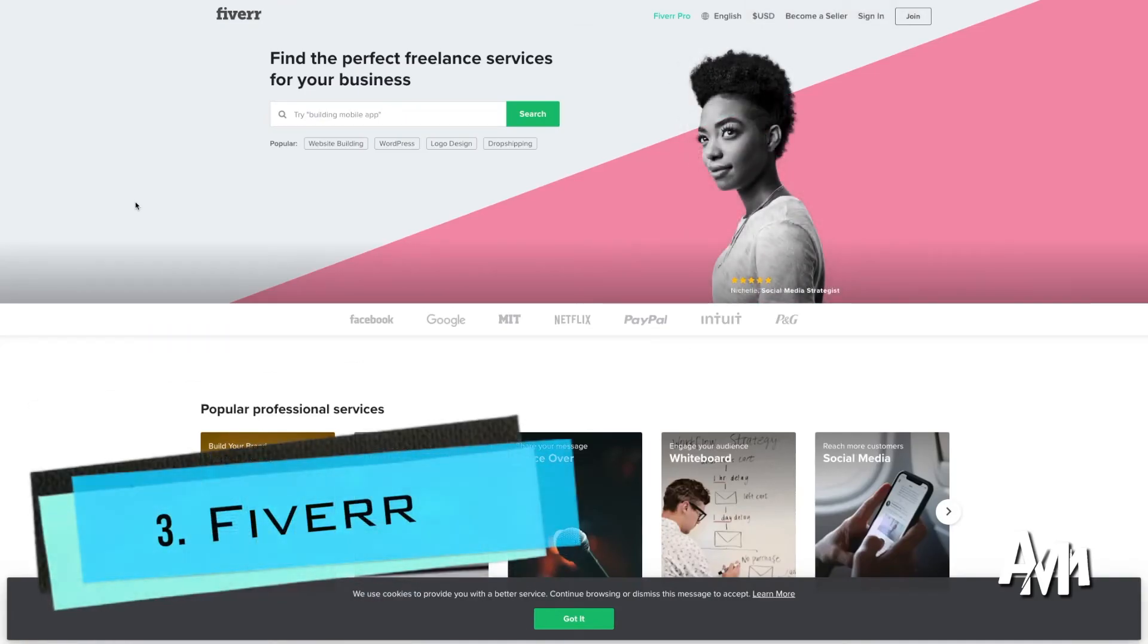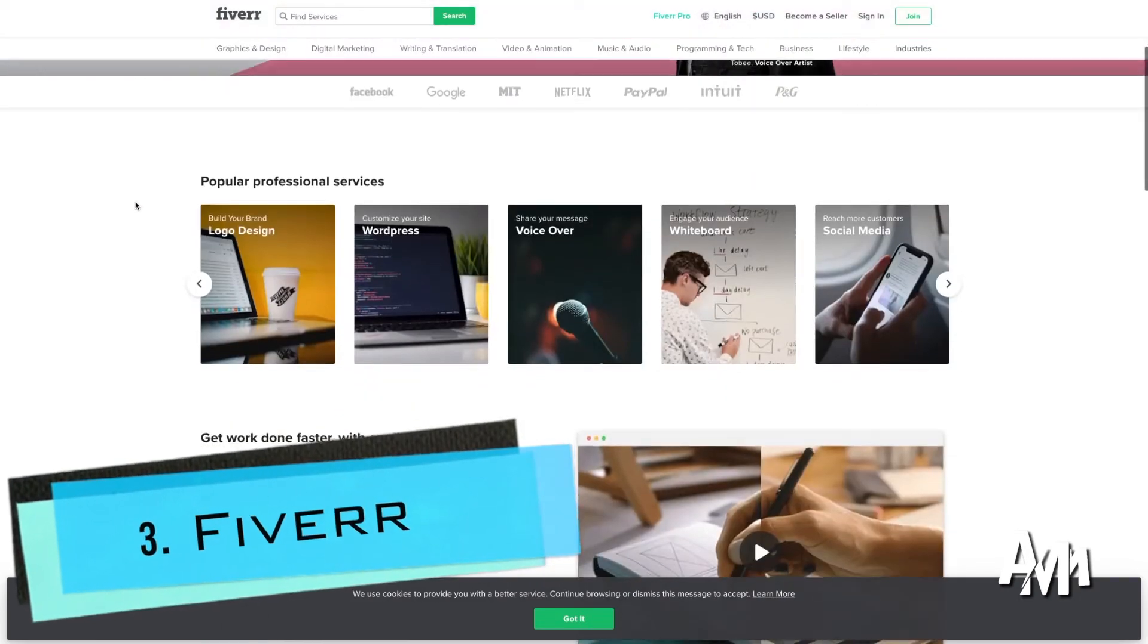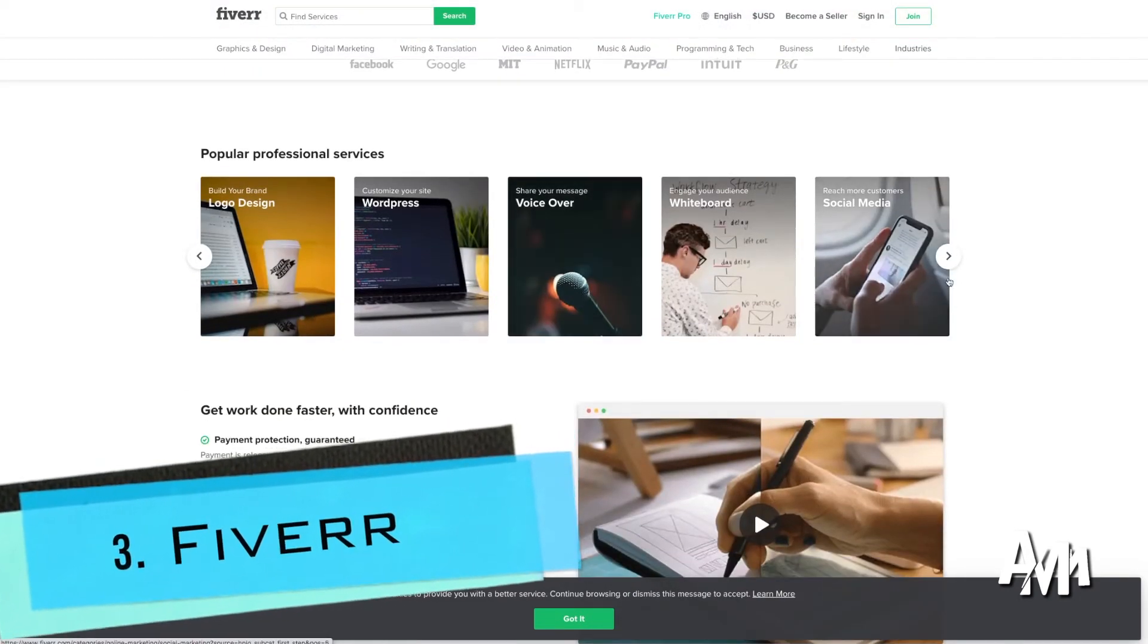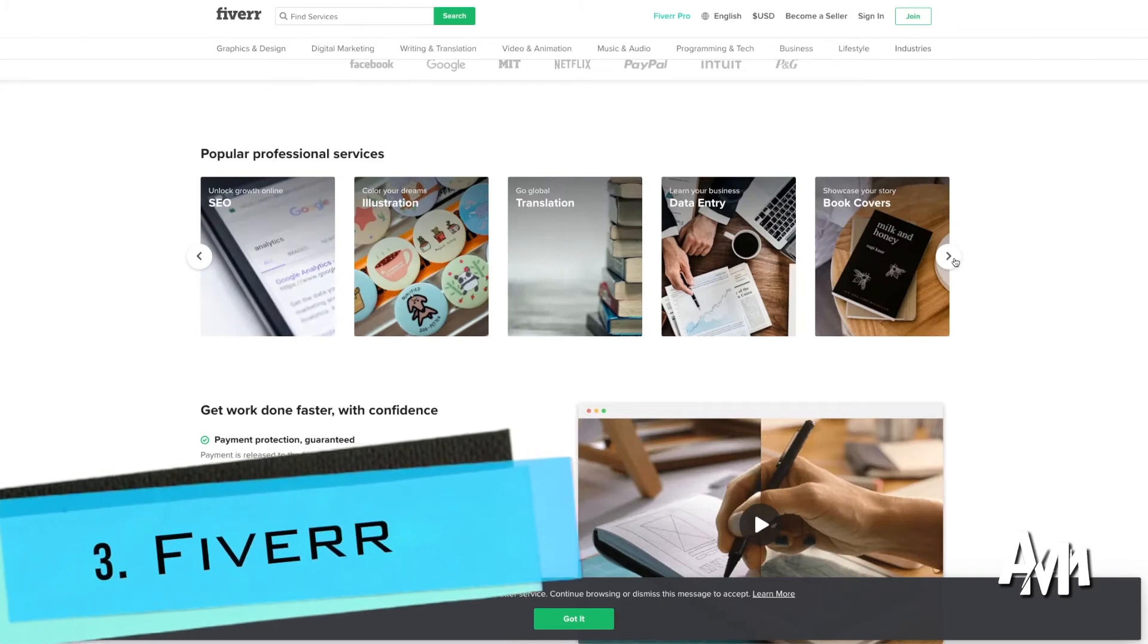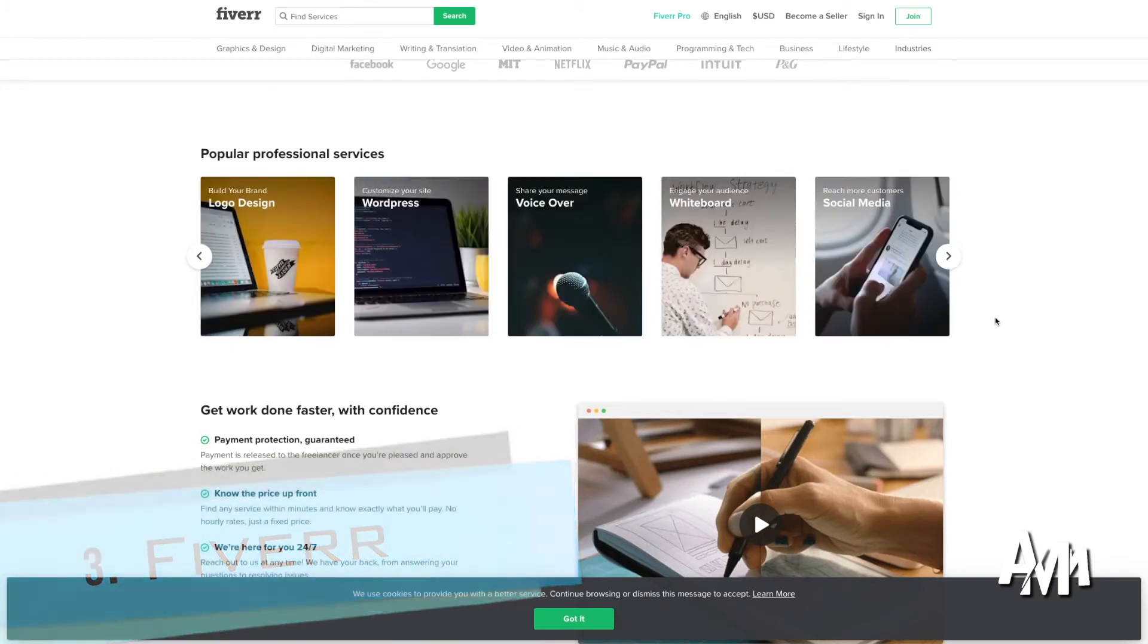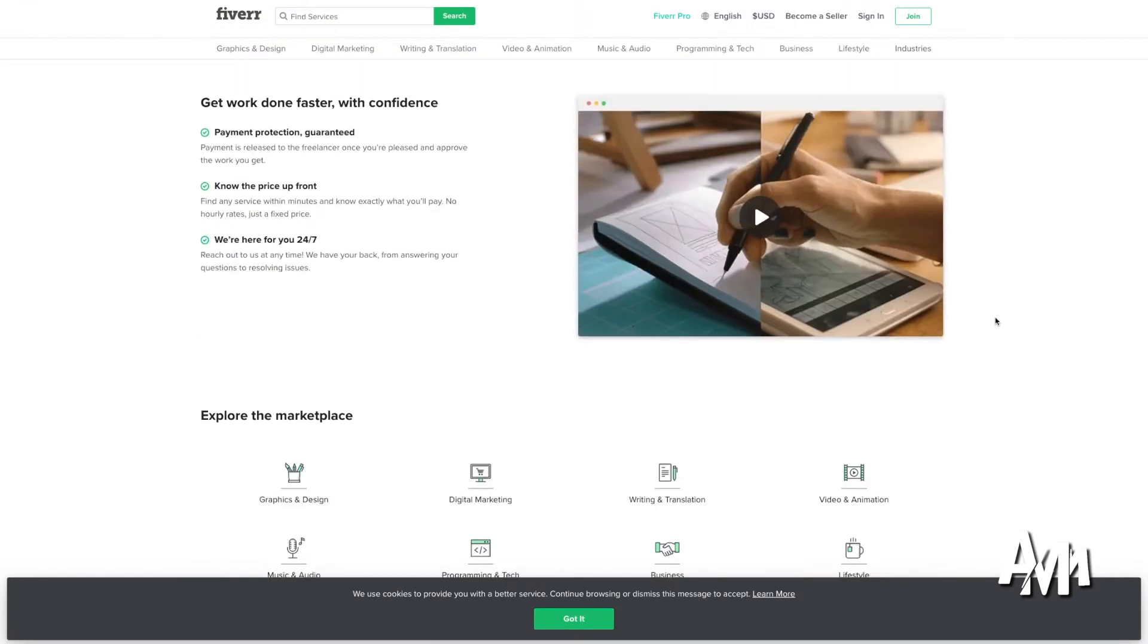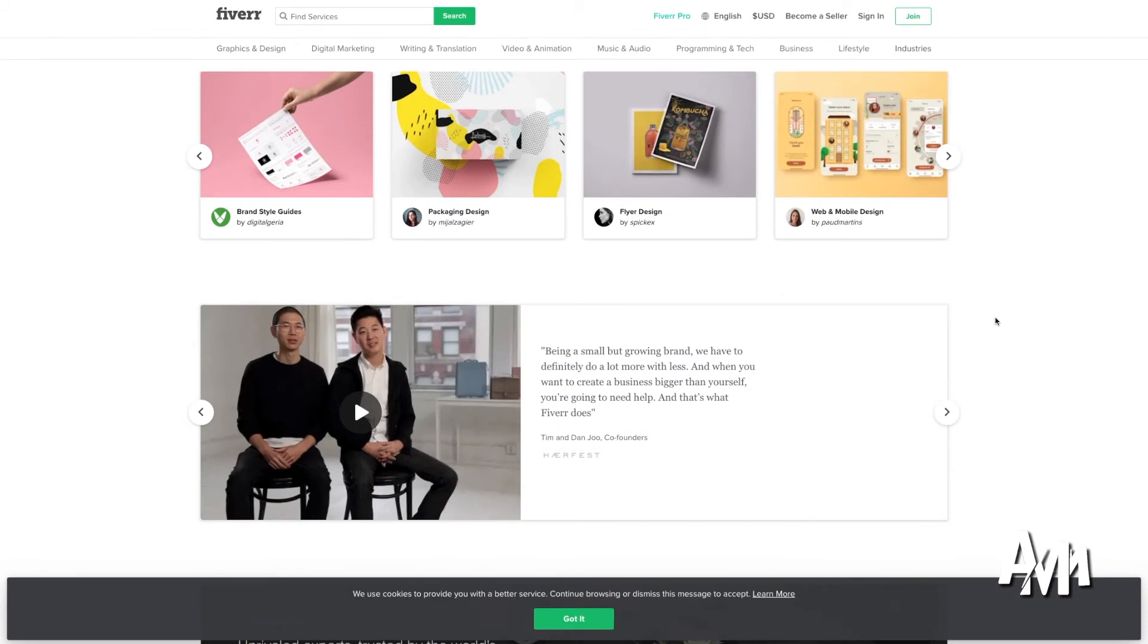Our third webpage is going to be Fiverr. Fiverr is amazing as well, but Fiverr works in a slightly different way. Fiverr is more about offering services than getting hired. So instead of getting hired by someone, instead of finding someone who hire you, you're going to offer your services.